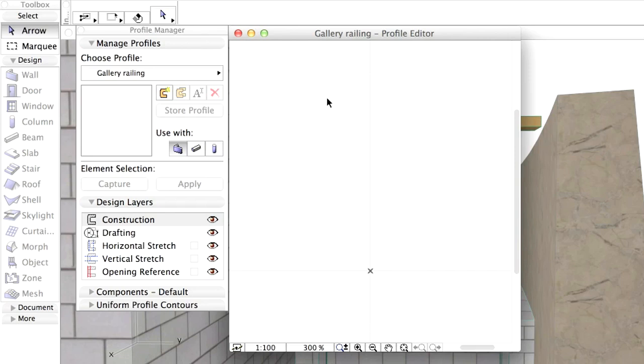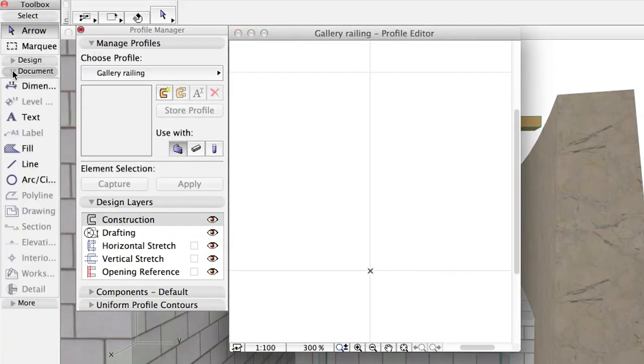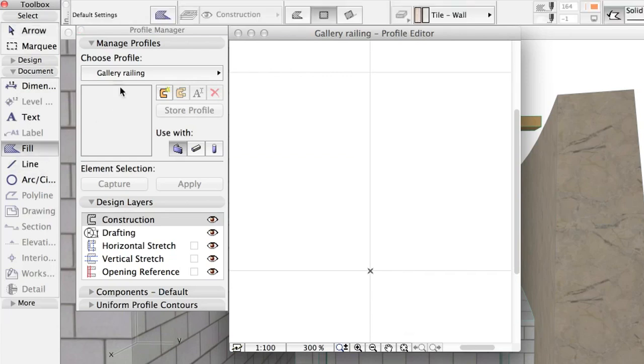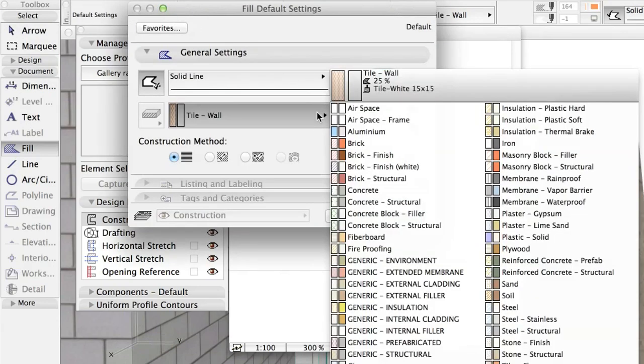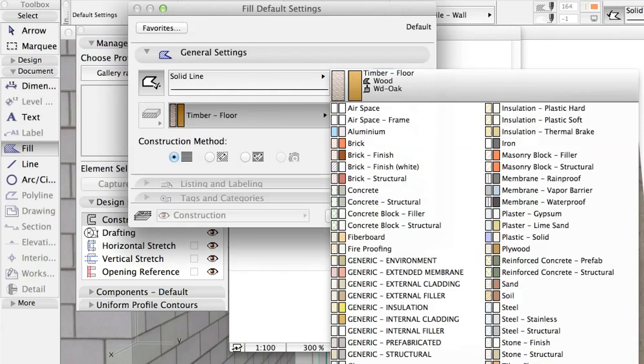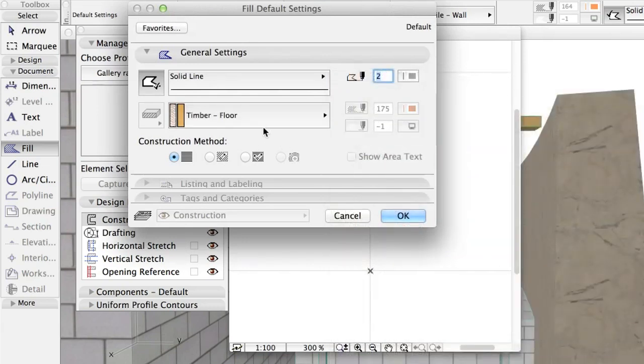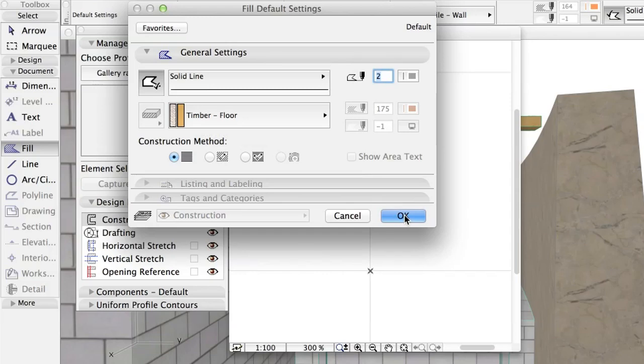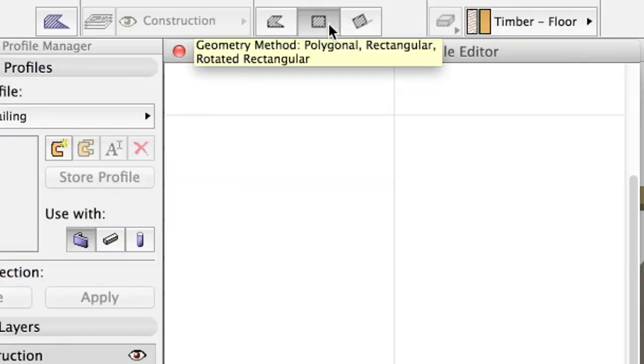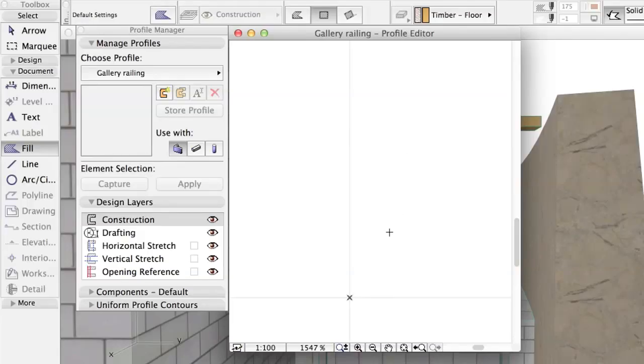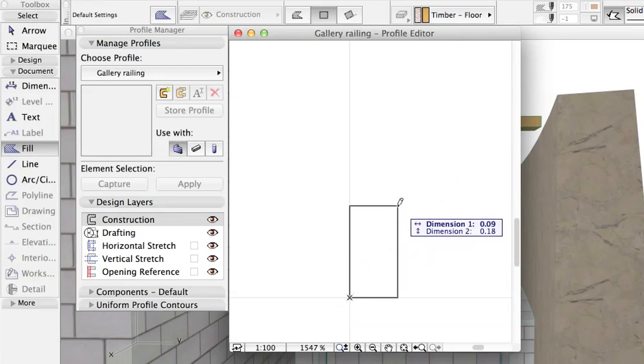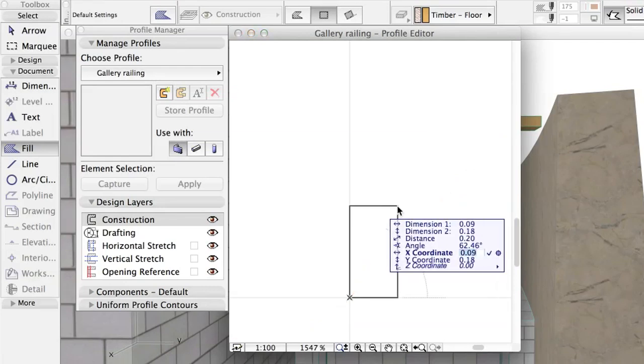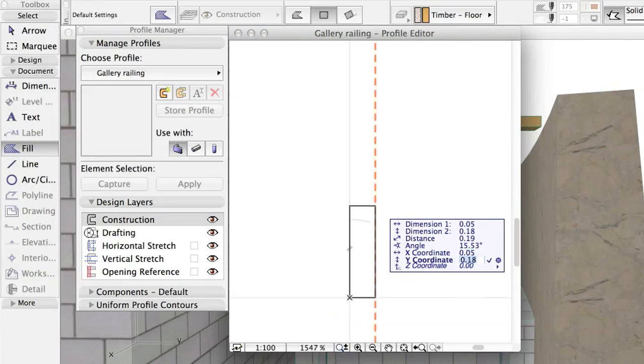Activate the Fill tool. Open its settings dialog and set this parameter: Fill Pattern, Timber, Floor. Click OK. Select the Rectangular Geometry method and draw a rectangle starting at the X sign. Click the X and type X 0.05 and Y 0.3. Press Enter.